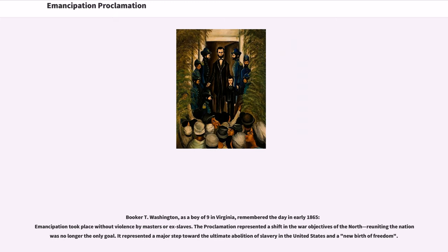Booker T. Washington, as a boy of nine in Virginia, remembered the day in early 1865 when emancipation took place without violence by masters or ex-slaves. The proclamation represented a shift in the war objectives of the North — reuniting the nation was no longer the only goal. It represented a major step toward the ultimate abolition of slavery in the United States and a new birth of freedom.